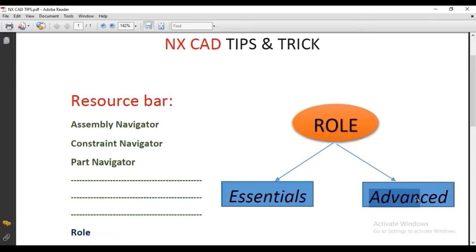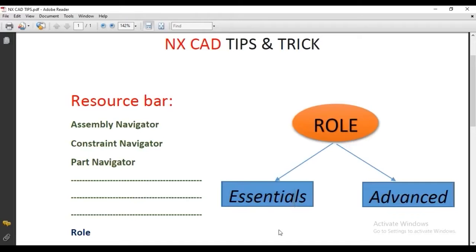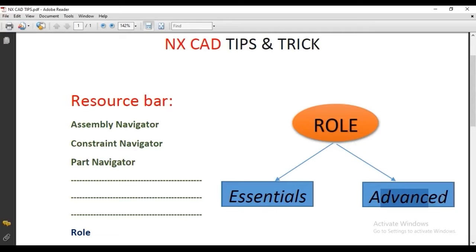In this video, you will learn about role settings in NX. There are two types of roles: Essential and Advanced. This is customization of tools according to your designing needs. If you're creating simple components, you can use Essential mode. For industrial or complicated projects, you can use Advanced mode.